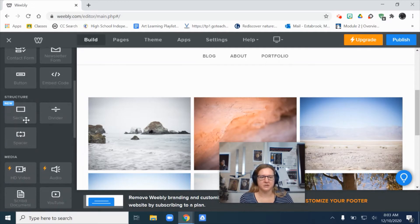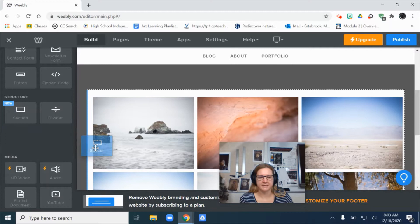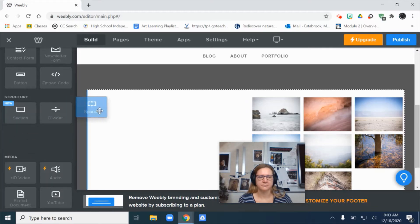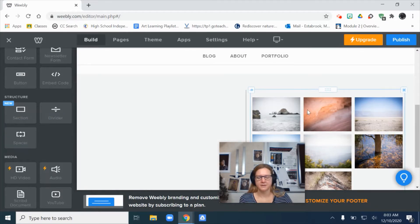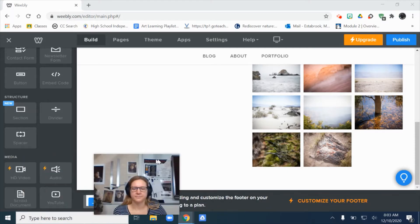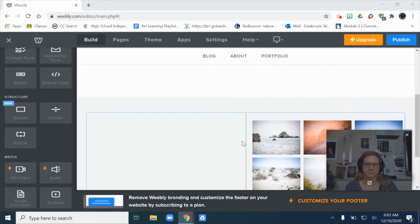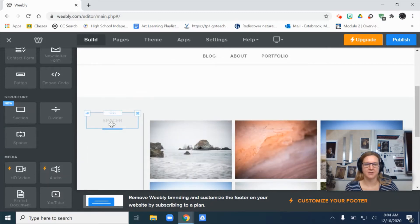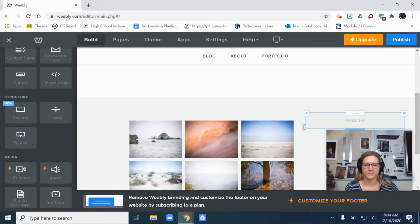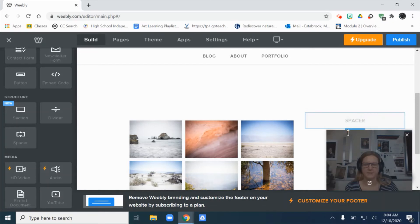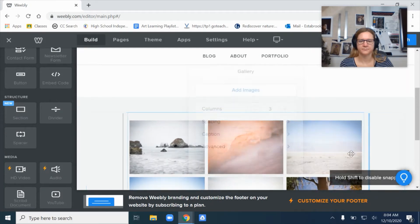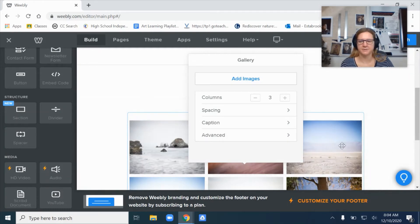One way you can do it is to add a spacer. You can add some space to the right or to the left of your gallery. I've added space over here, and now I can adjust how wide that space is. Do you see that spacer? I can add one over here as well, and then adjust how wide that spacer is. It will snap into equal distance spaces.